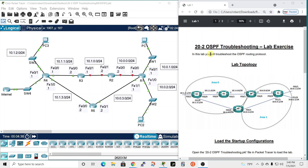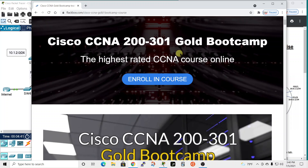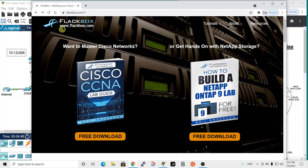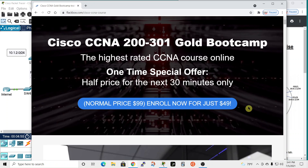In this video I'll be working on an OSPF troubleshooting lab that is part of the Cisco Gold Bootcamp course available at flackbox.com. I pay for this course — it's excellent and I highly recommend it.